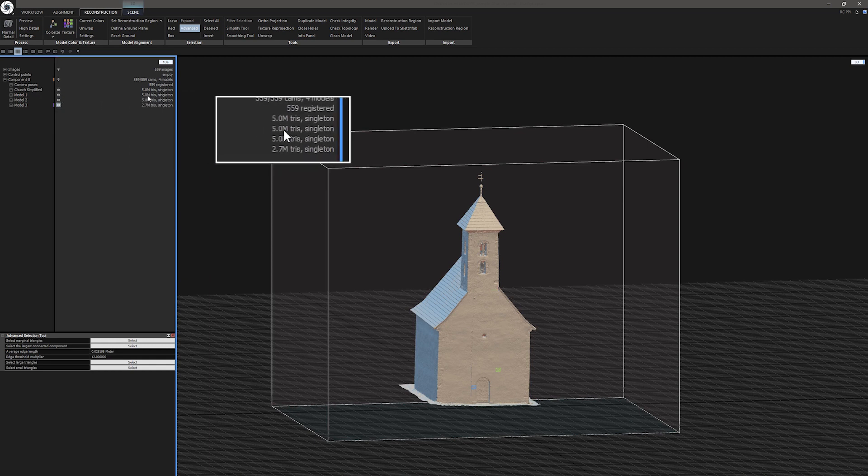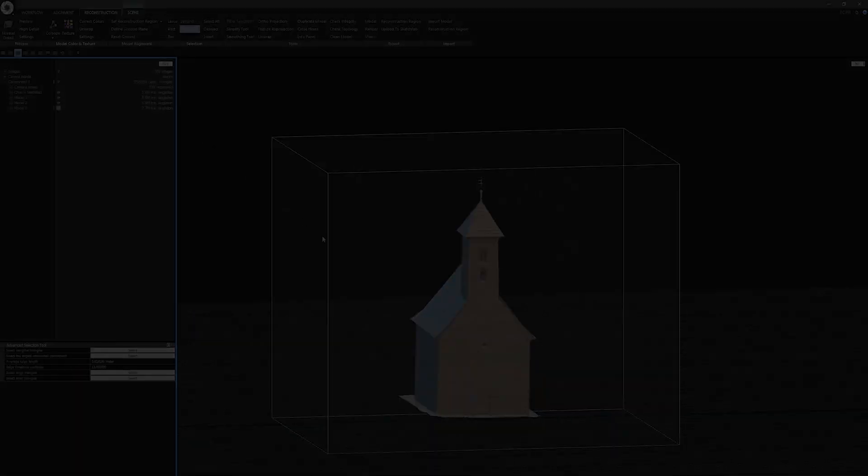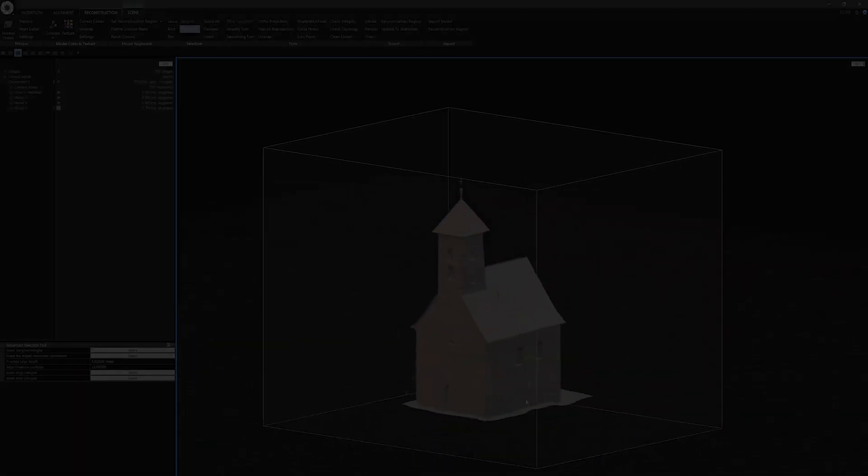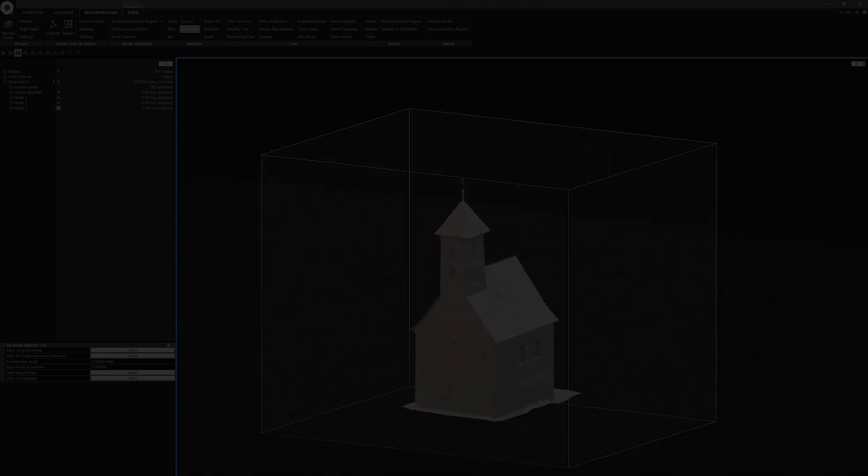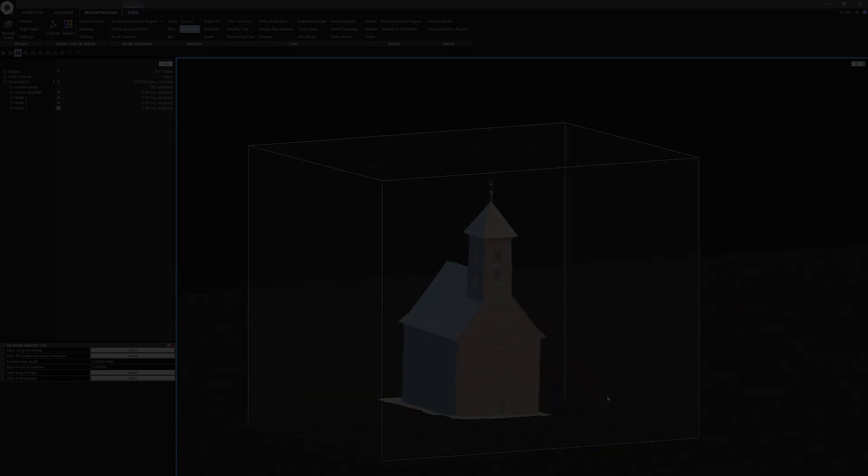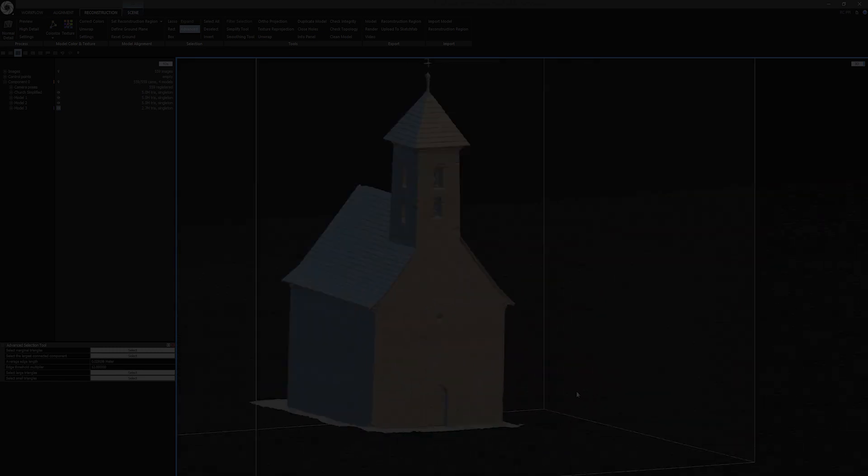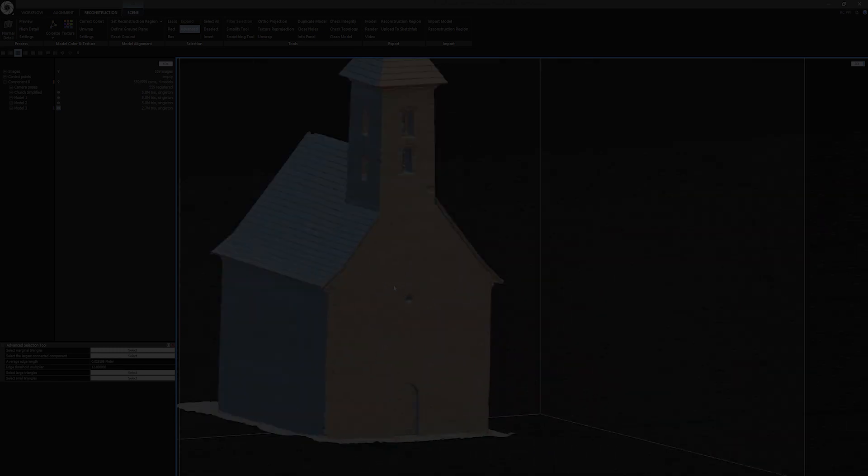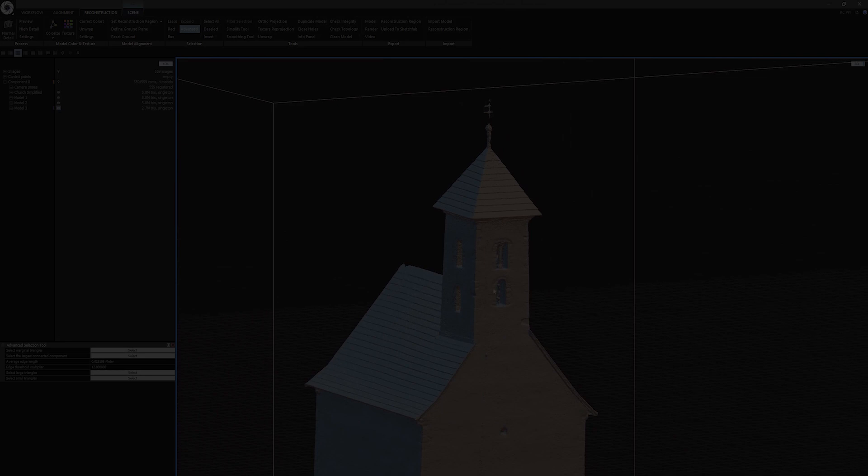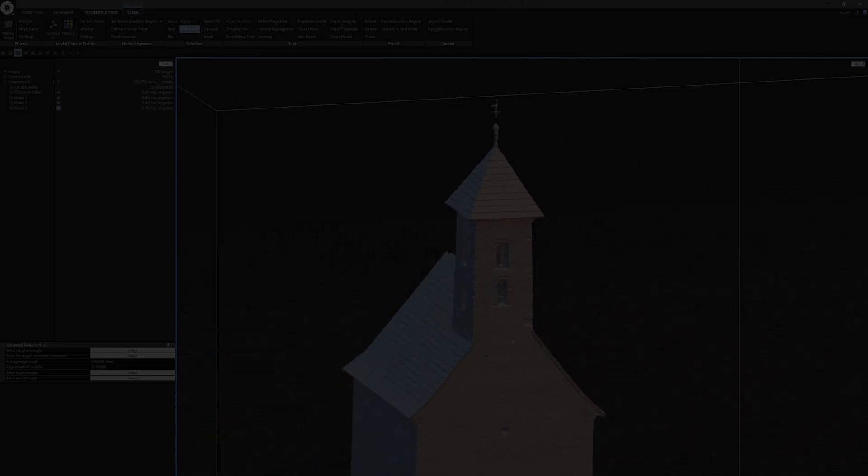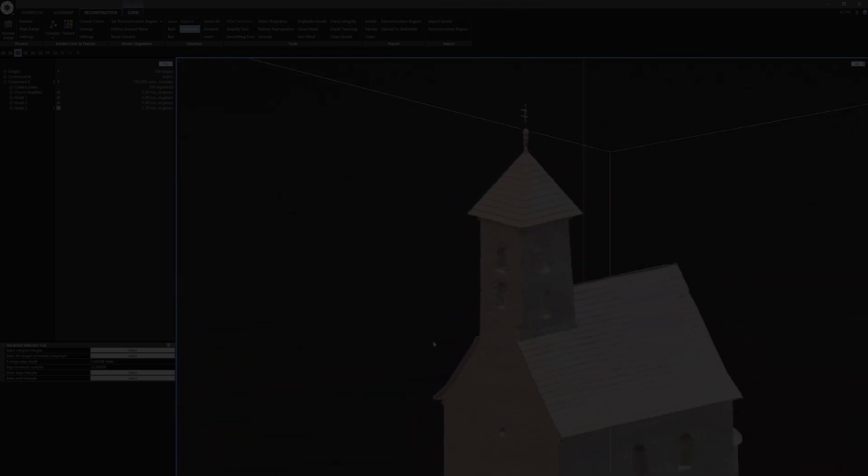Now my model is clean and I can export it as a mesh or a point cloud. If you liked this episode, please like, subscribe and comment what you want to see next. Also follow us on Facebook, Instagram and LinkedIn. I am Tomáš and thank you for using RealityCapture.